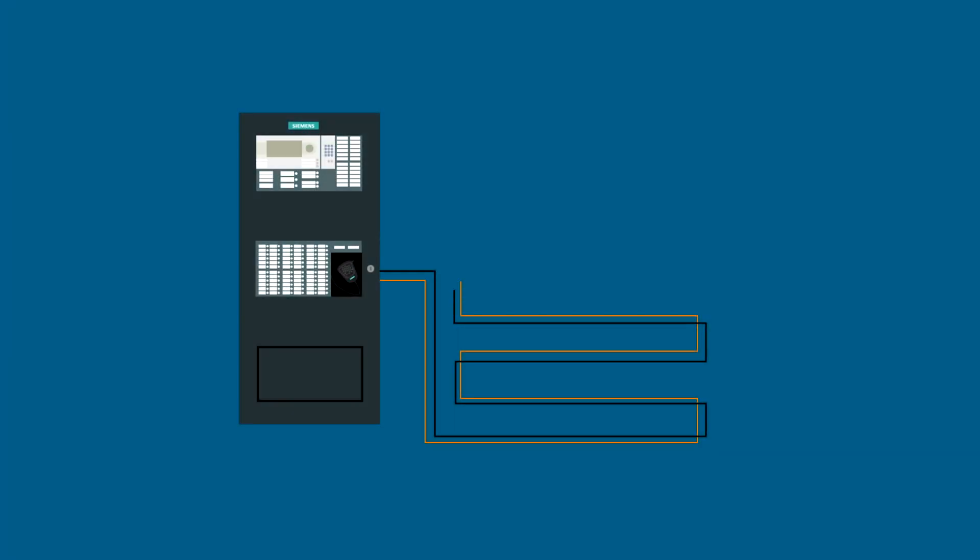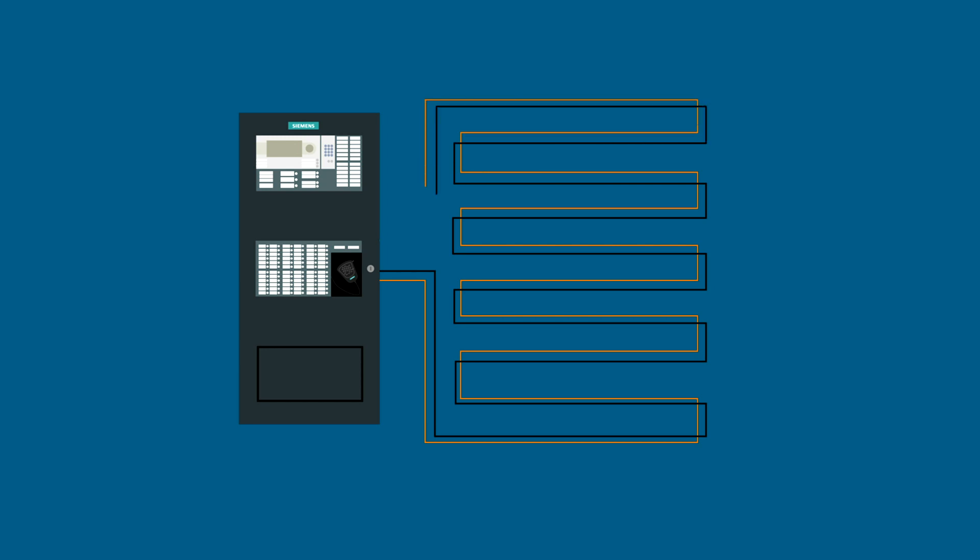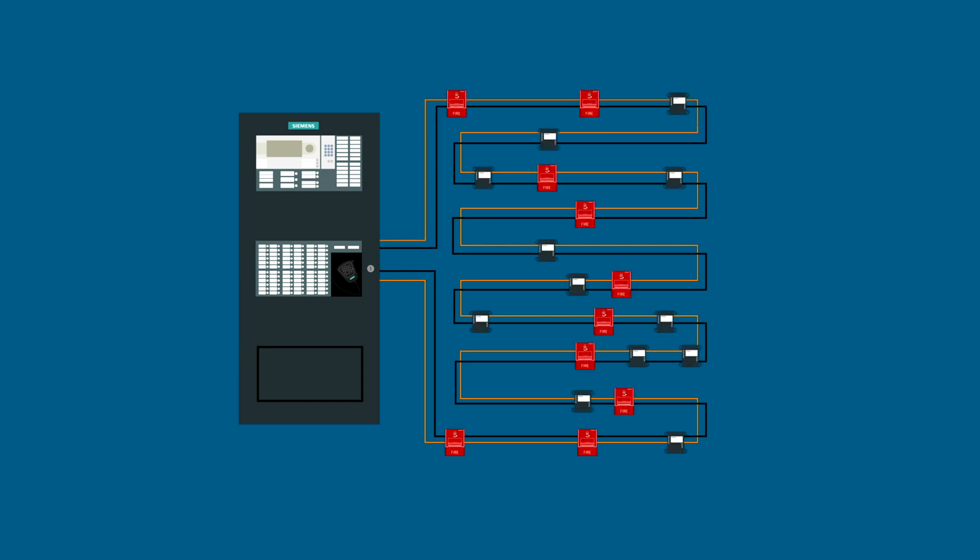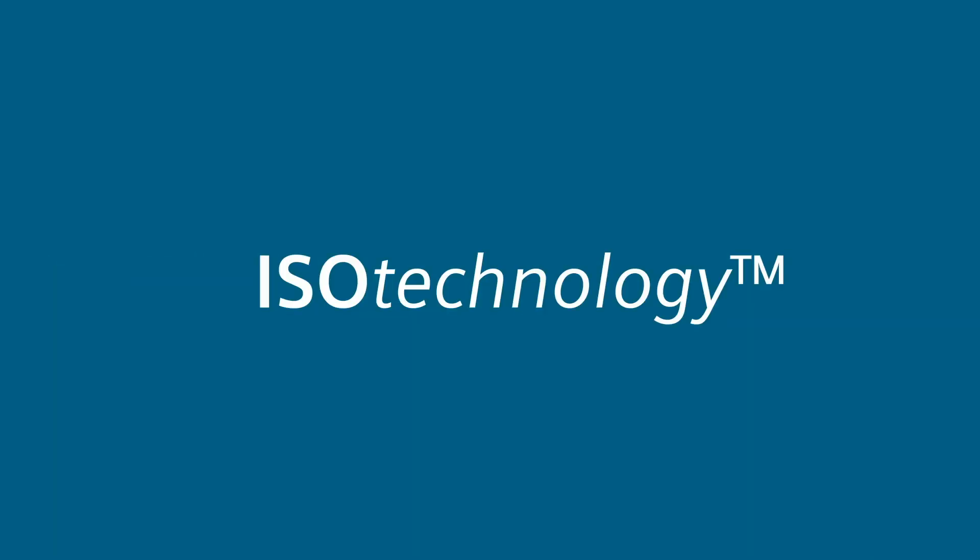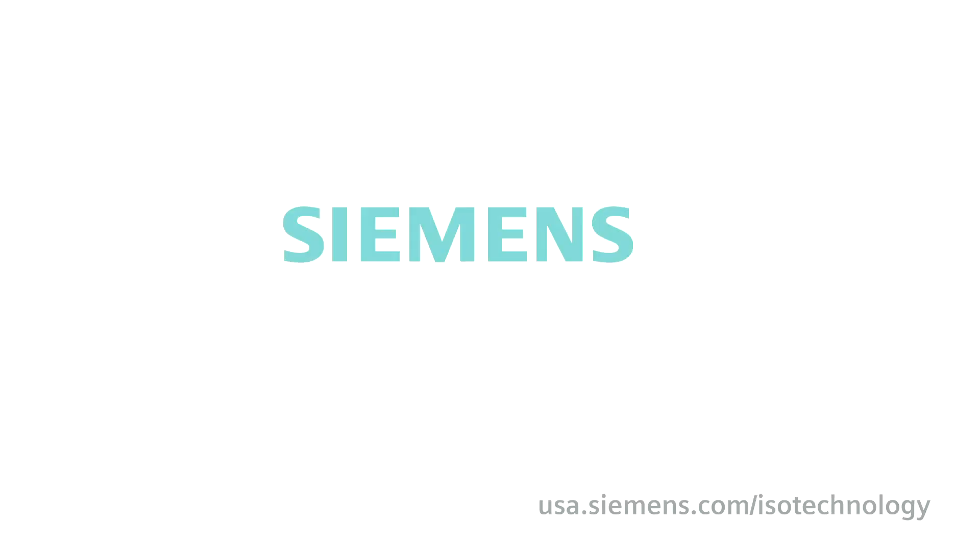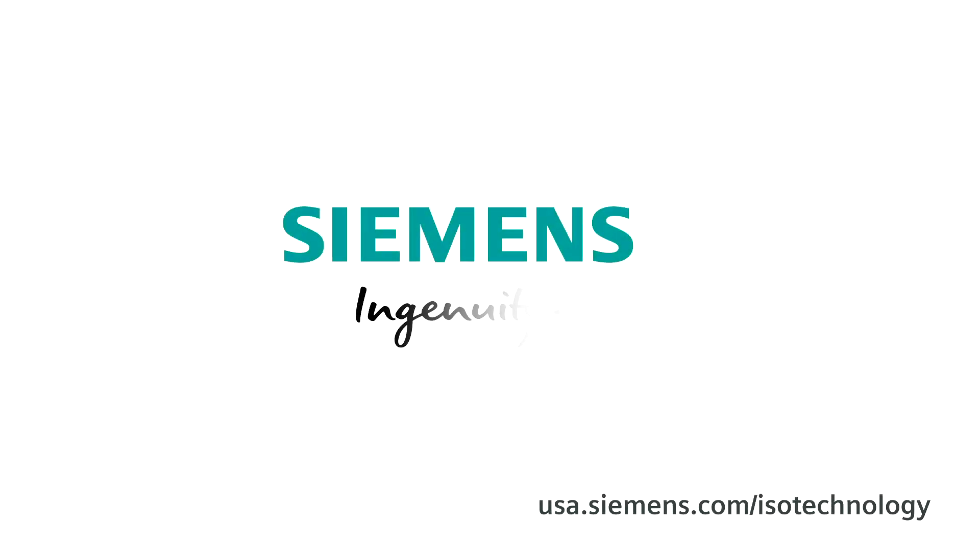Think about it. Built-in isolation as a standard feature at no extra cost. Who wouldn't want a safer, more reliable system, especially in case of an emergency? At Siemens, we believe protection matters. And that's why we created Siemens built-in ISO technology as a standard feature. Siemens, ingenuity for life.